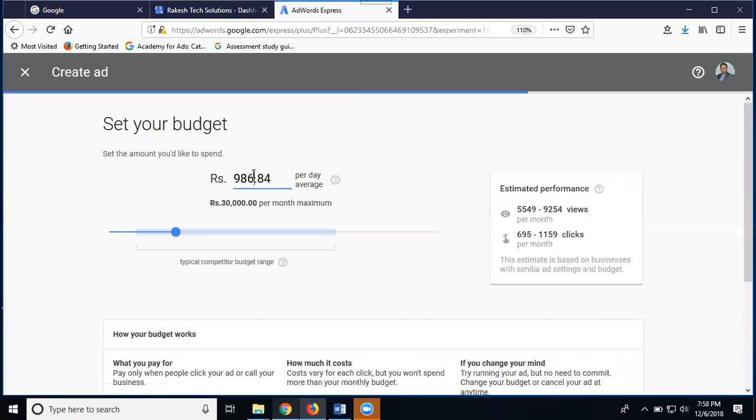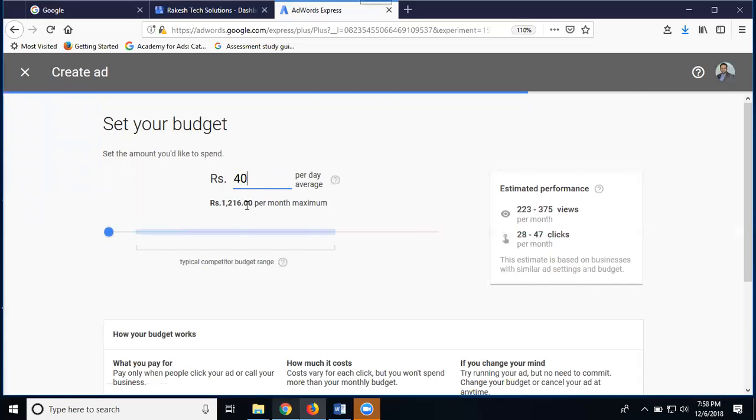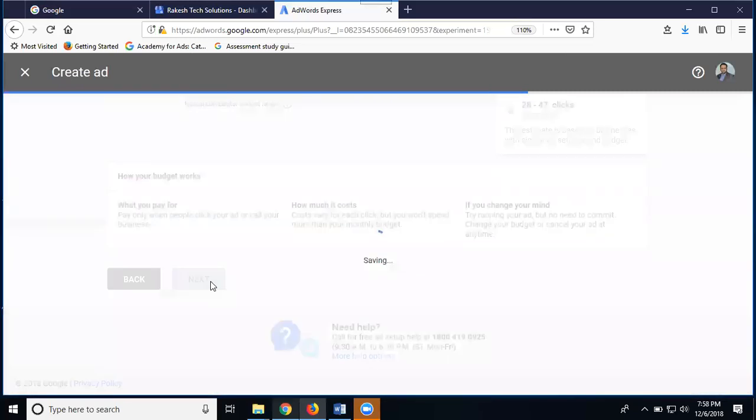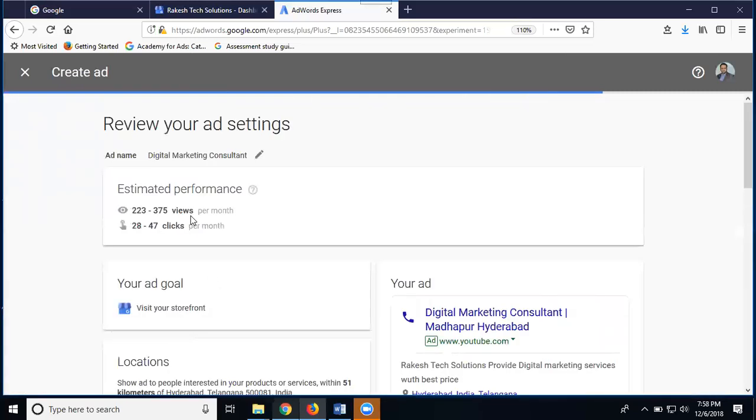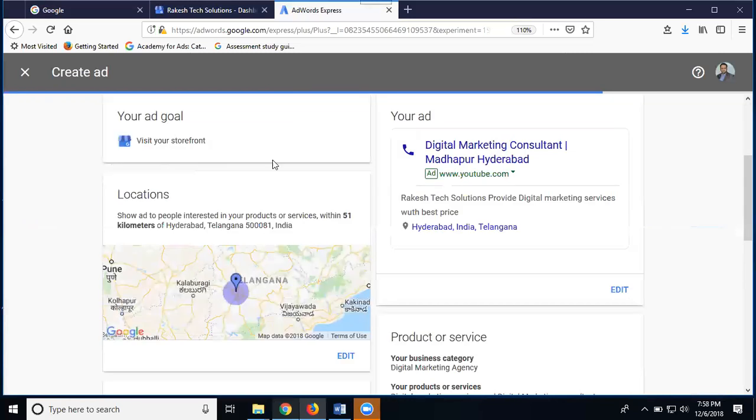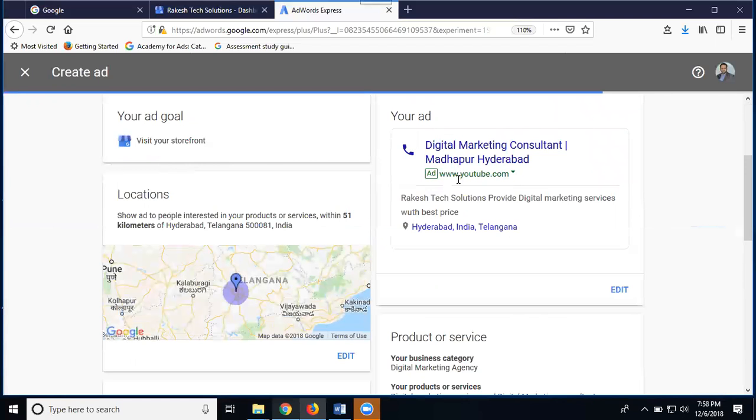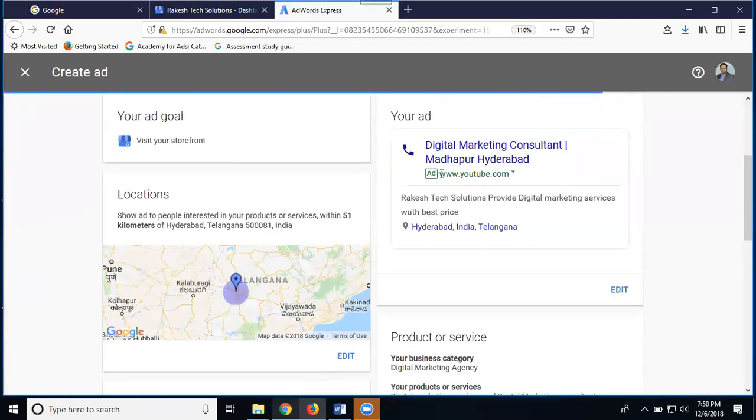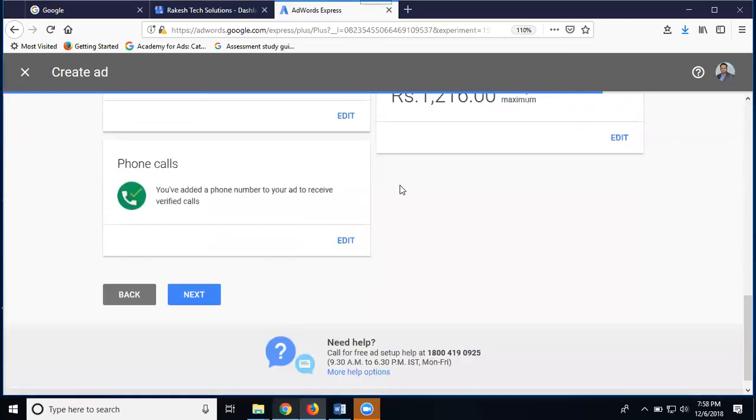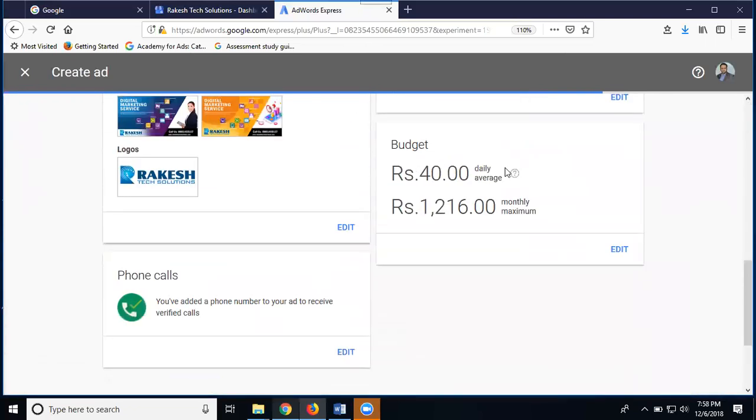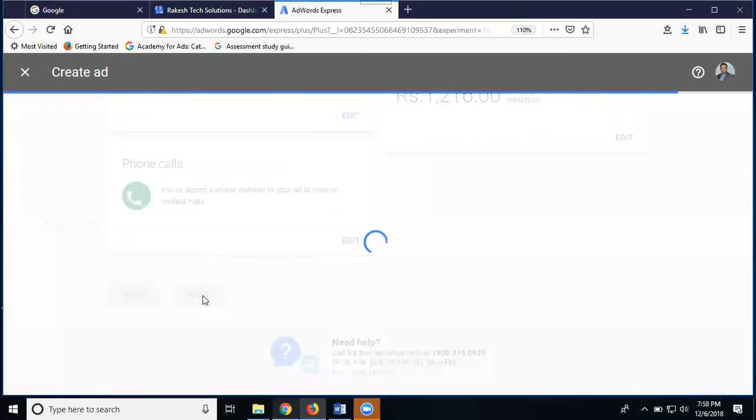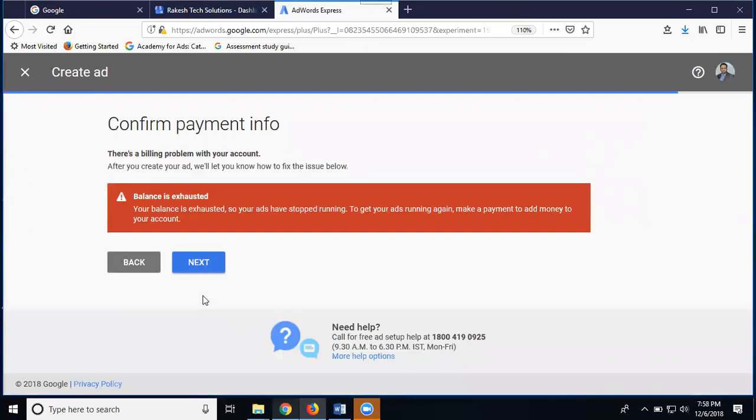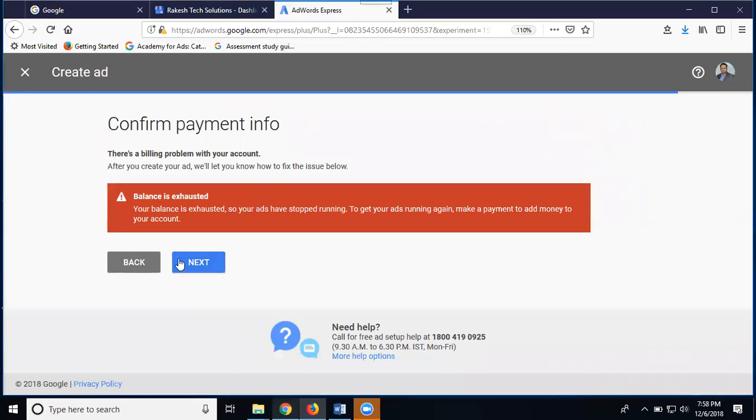Your ad is approved. Add your payment. Minimum is 35 rupees; I'm adding 40 rupees as minimum budget per day, which is monthly 1,216 rupees. Click next. You'll get 223 to 375 views and 28 to 47 clicks. Visit your storefront targeting YouTube - when anybody clicks, they go to your YouTube video. This is your title, images, target per day, and target by month. Click next.